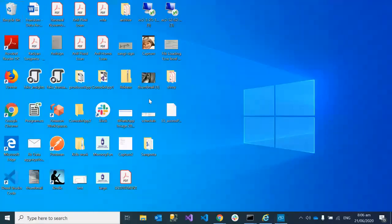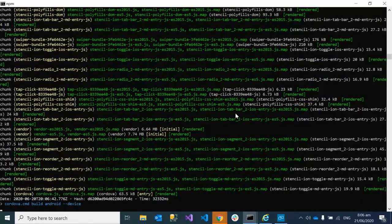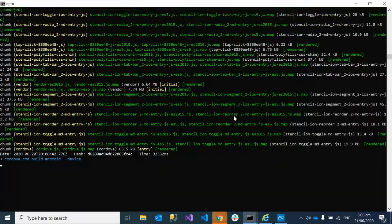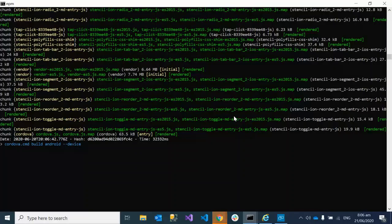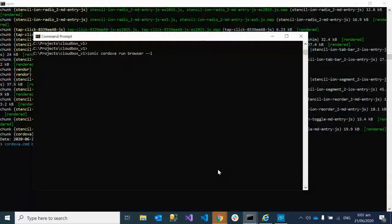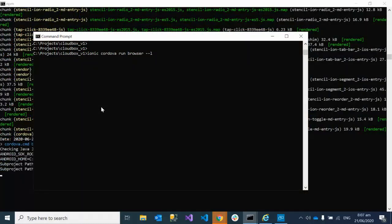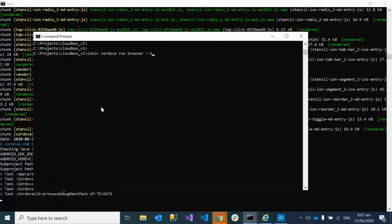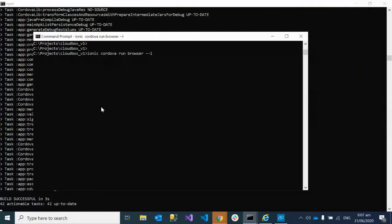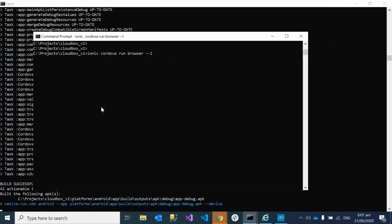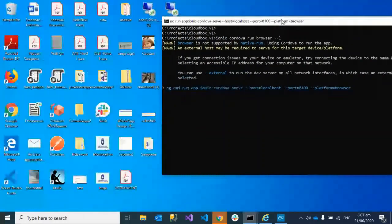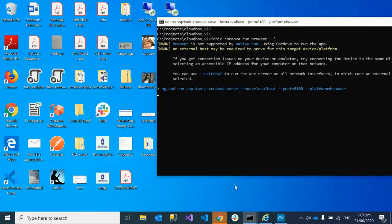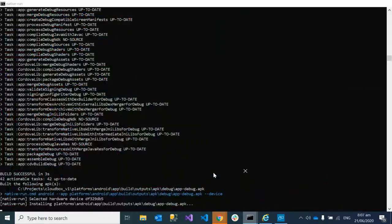In the background you can see the build is already in progress. Along with this, in another command line window we can run ionic cordova run browser --l, so L is for live. Here you can see both things are happening in parallel, so you can continue to test in the browser and on your device.